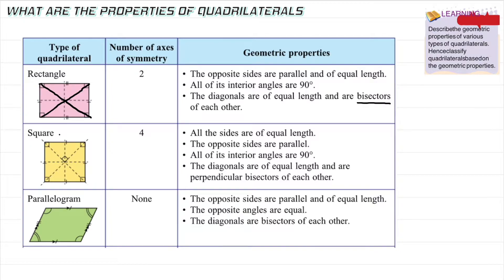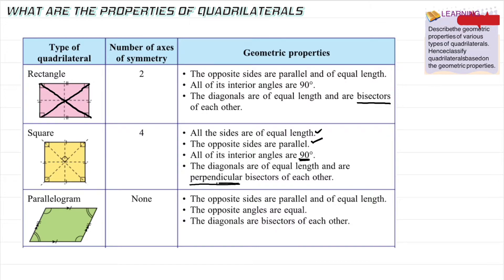The second shape is a square — 'segi empat sama'. Different from a rectangle, a square has four axes of symmetry: 1, 2, 3, 4. All sides are equal length, opposite sides are parallel. Interior angles are 90 degrees. The diagonals are of equal length and are perpendicular bisectors of each other — meaning they intersect at the midpoint at 90 degrees.